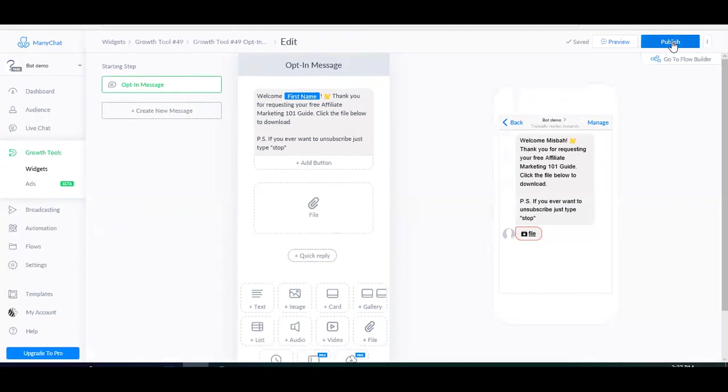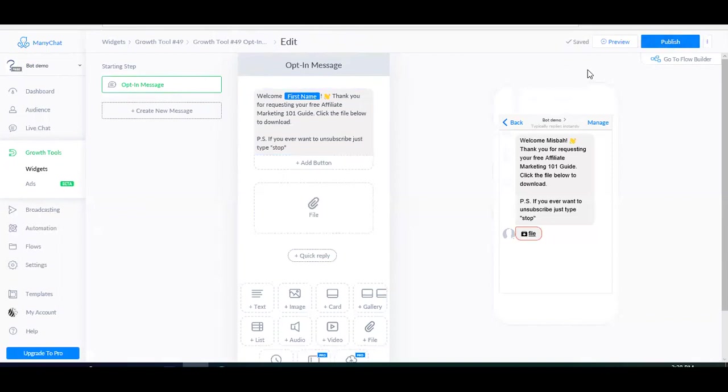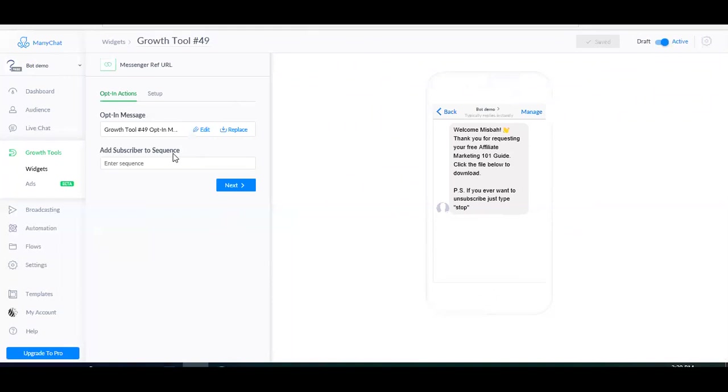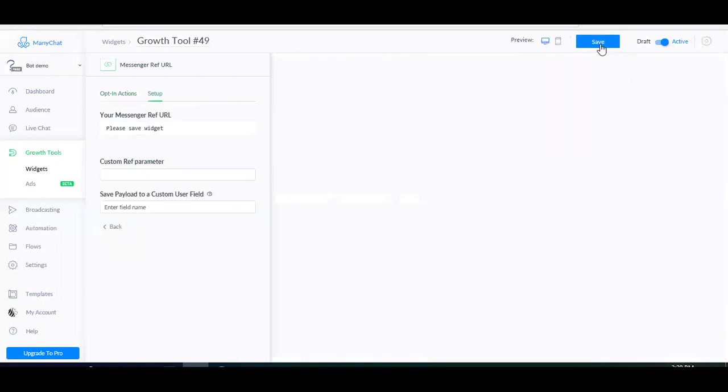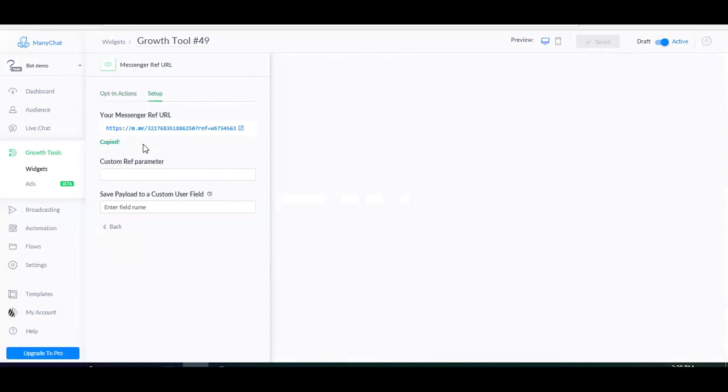Don't forget to click publish because if you do not publish your edited message, then it won't be saved and your subscribers are going to see the default message. So always remember to publish the edited opt-in message. And then if I want to send them follow up messages, I will add them to a sequence. I'm going to show you how to create messages in a sequence in a moment. Then you click next and then click save. And voila, here's your refurl. And then all you have to do is copy the URL and then you can paste it anywhere you want. So people can click the link and subscribe to your messenger bot.